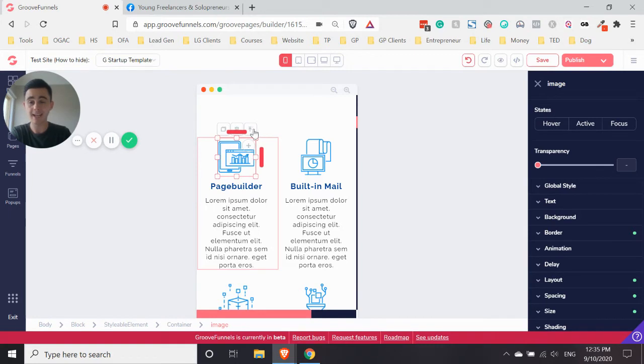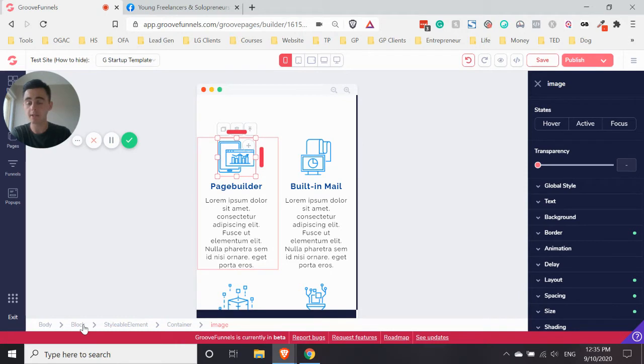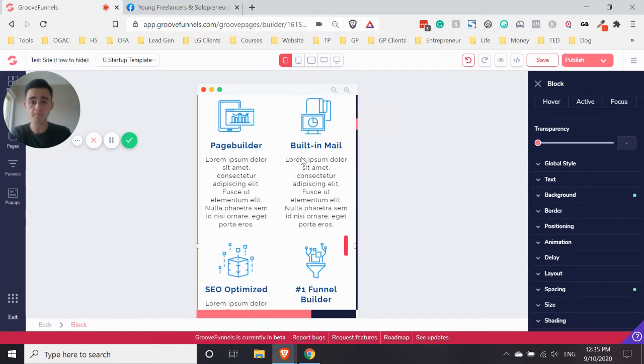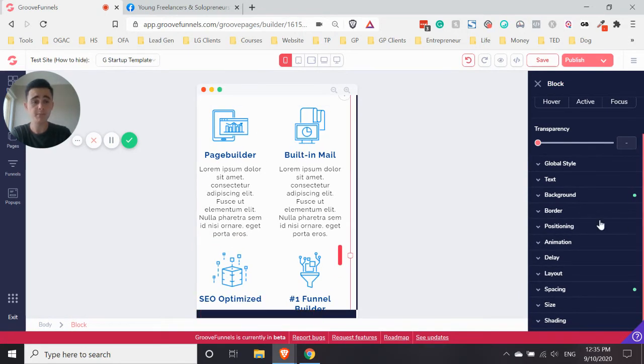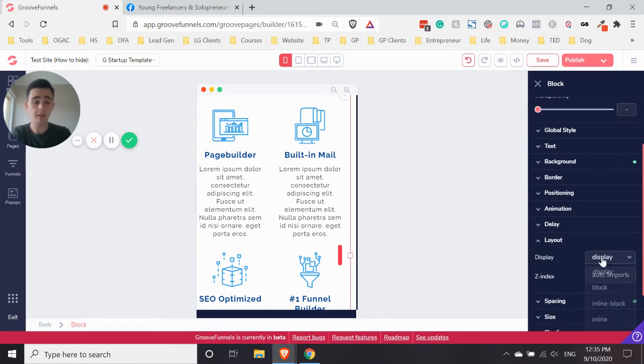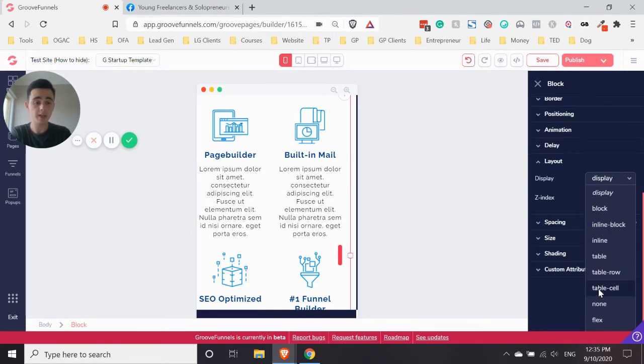you can either click this arrow here to go up, or you can just click on the breadcrumbs, the block there. So I'll click the block there. And then it's pretty much the same thing. Just go down to Layout, and then where it says Display, you want to just change that to None.